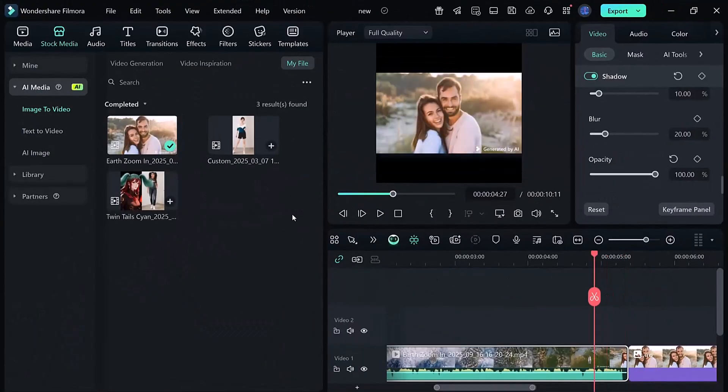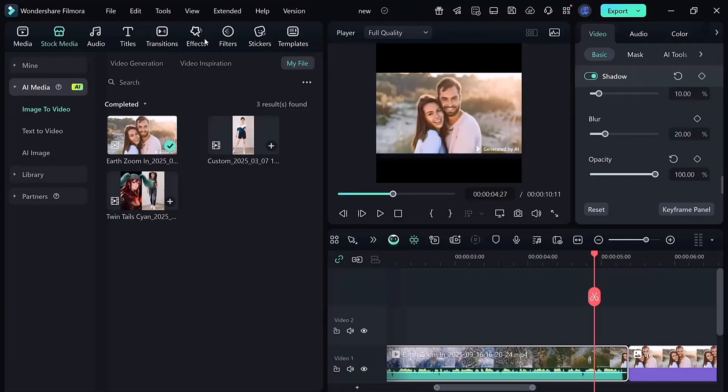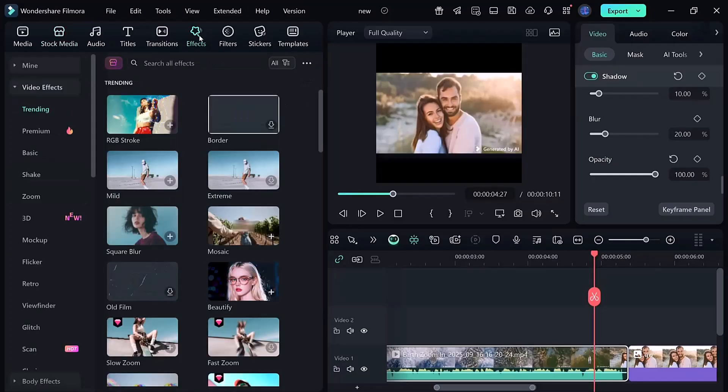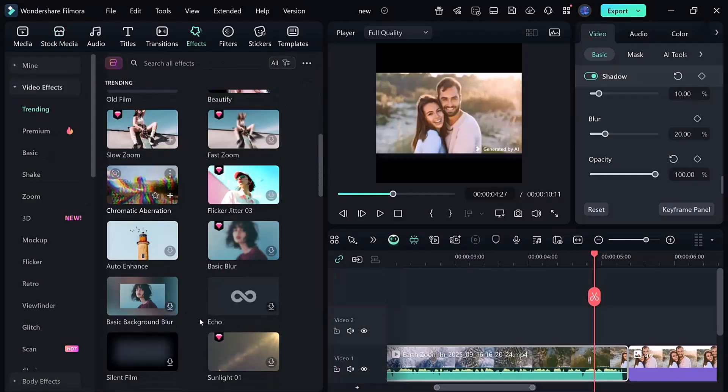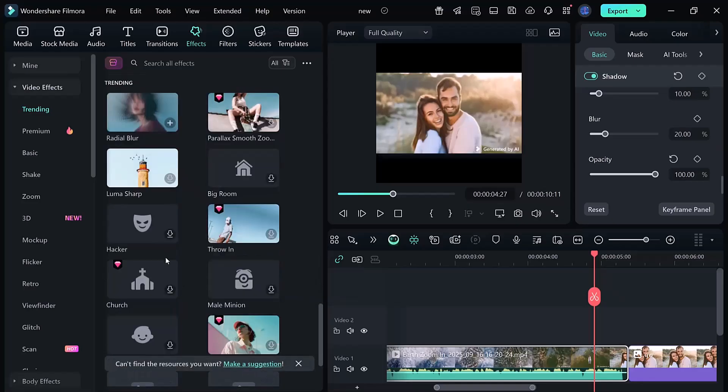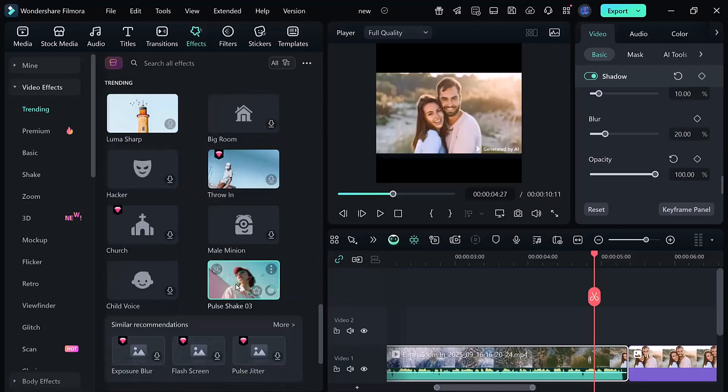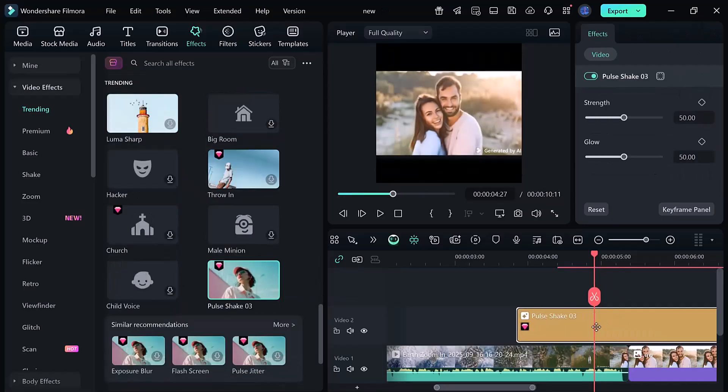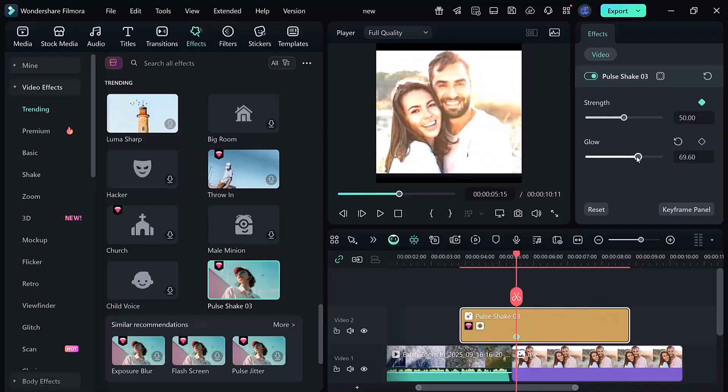Now, let's polish it with some effects. First is the shake effect, which makes the zoom feel more dynamic. Go to the Effects tab, Extreme Effect. Drag it onto the timeline and adjust it with keyframes until you get the motion you want.